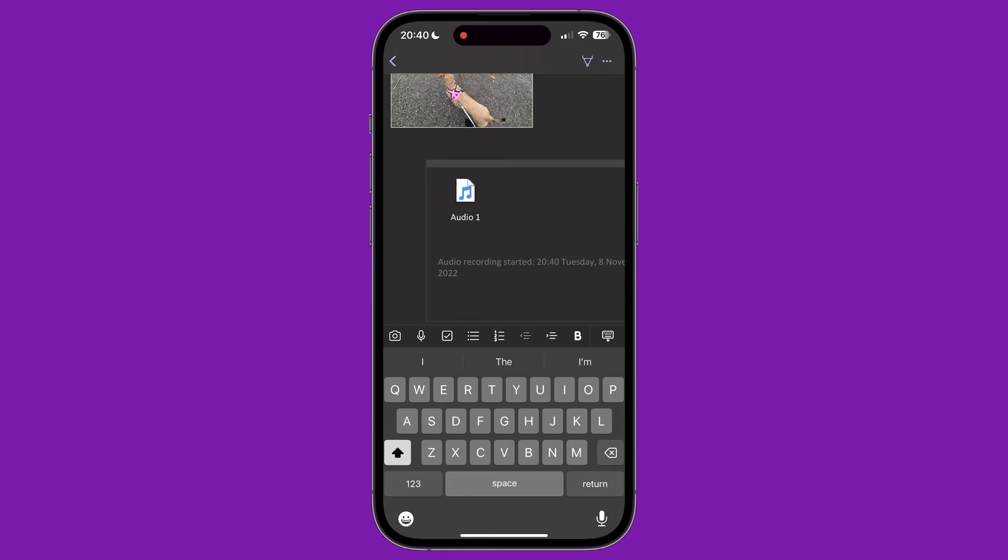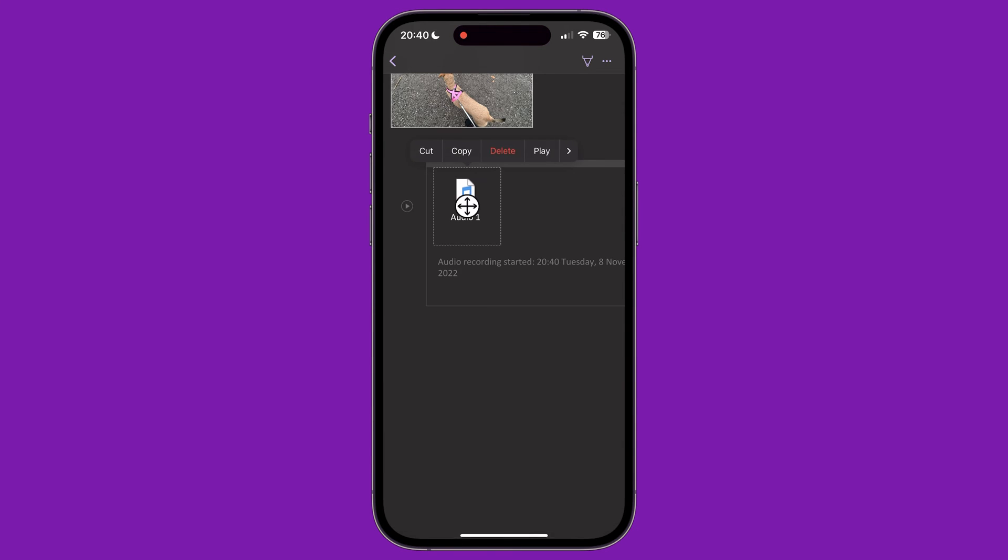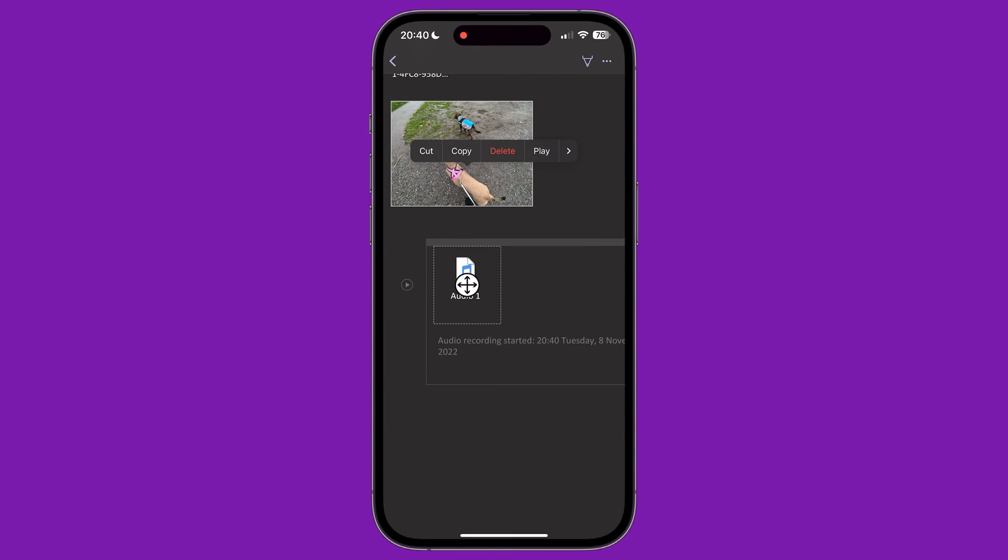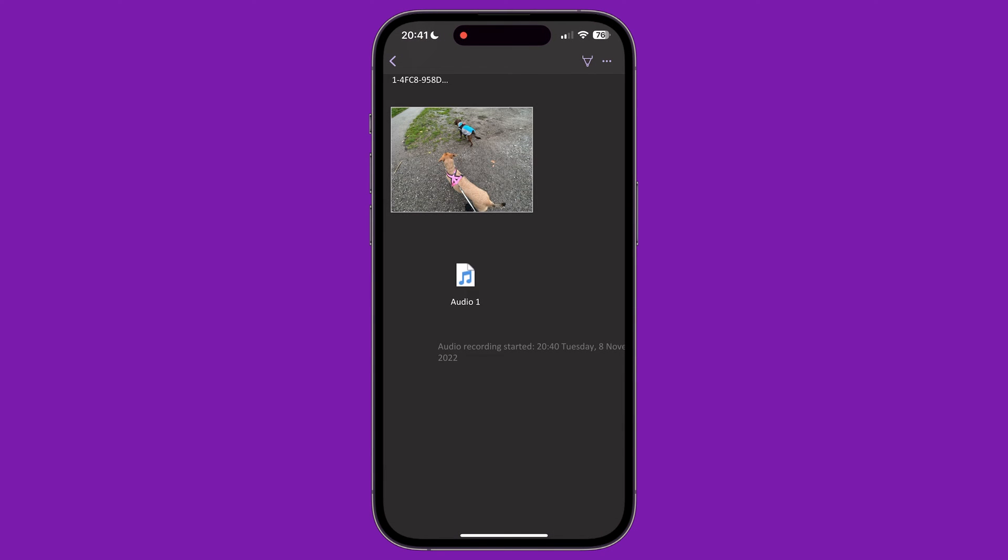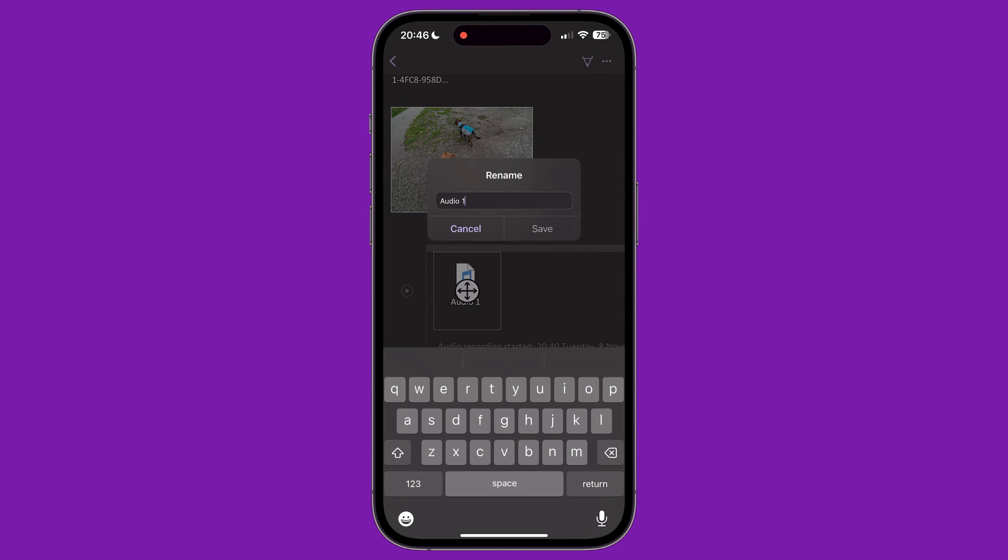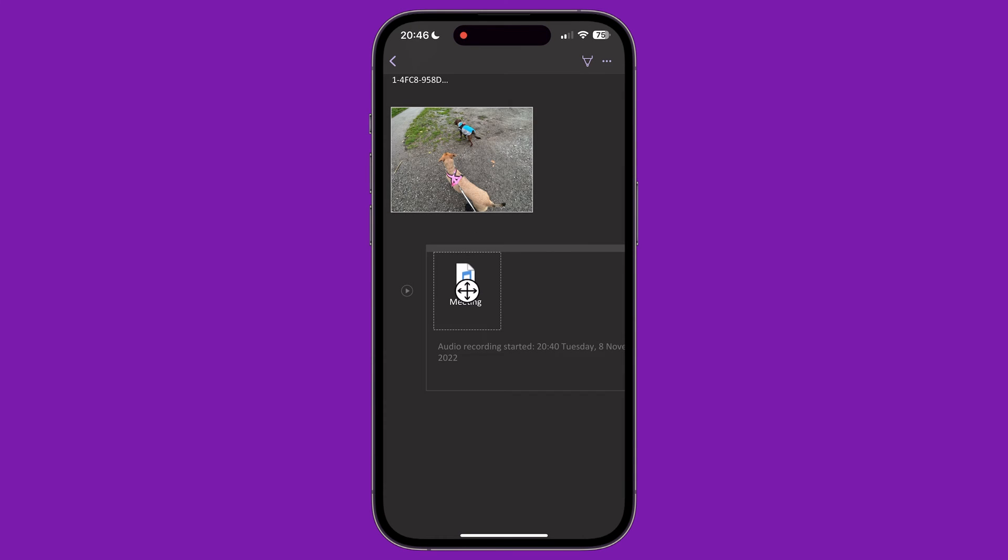This creates an audio icon on your page with the time and date of the recording underneath it. If you tap on the audio icon, a menu appears giving you some options. You can cut, copy, or delete the recording, just like with images. You can tap Play to play back the audio. Then if you click the arrow on this menu, you can see options to rename the audio file, and add alt text, which will add a description to the file for hearing impaired users. The icons can also be dragged and moved to different places on the page.